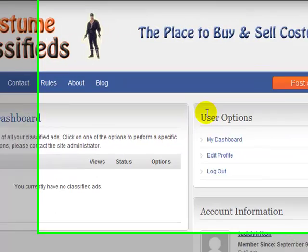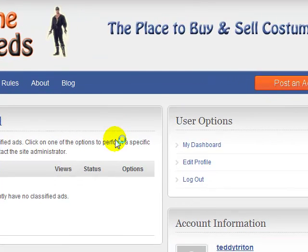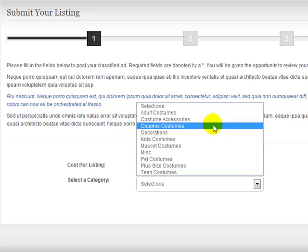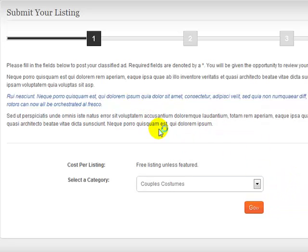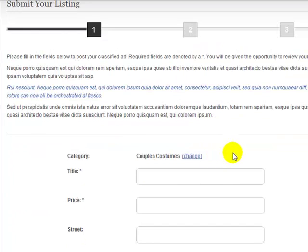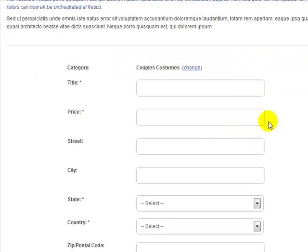I'm going to skip the profile to keep this video short and go ahead and post my first costume classifieds ad. I just come in here and select a category, then click Go. Keep in mind these are just example ads, so you'll have to find somewhere to pull this content from. You should state that this isn't a real ad — it's just an example to give people an idea of how to create their ads. You want to make sure these initial ads set a good tone for how you'd want other site users to create theirs.